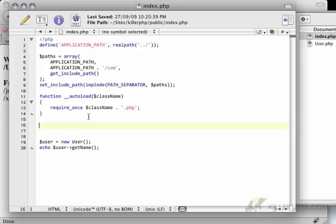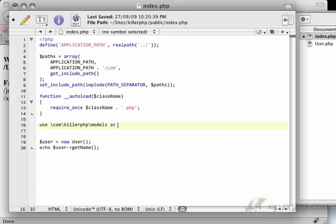So here I'm going to use a new declaration called use. So I'm going to say use com killer.php models as models.